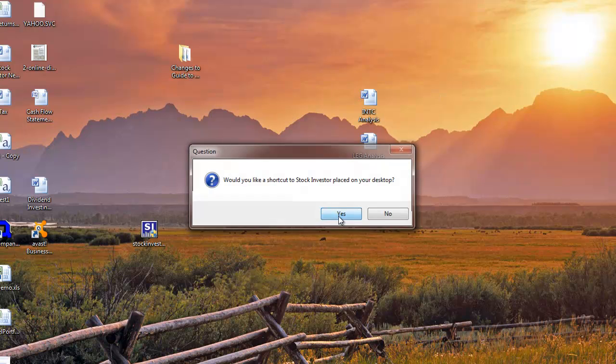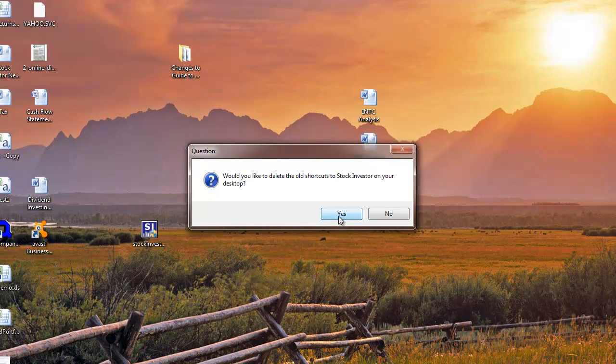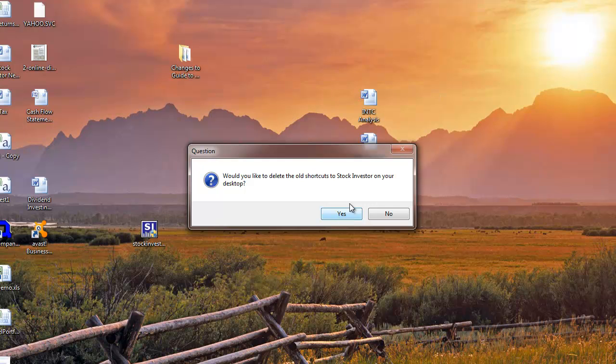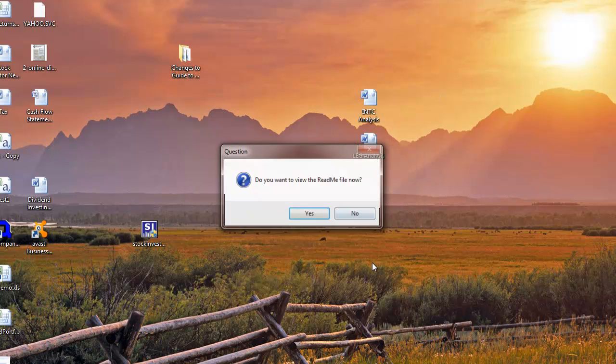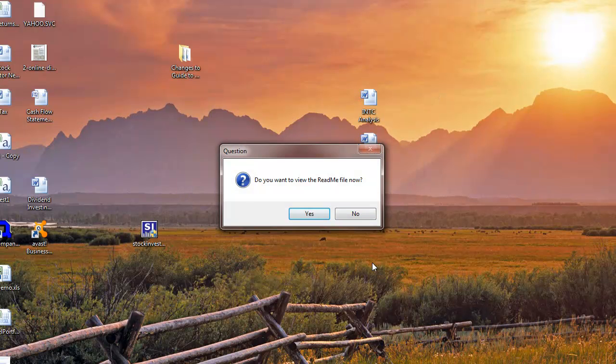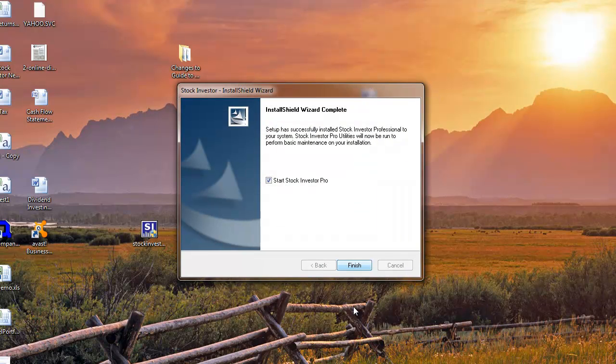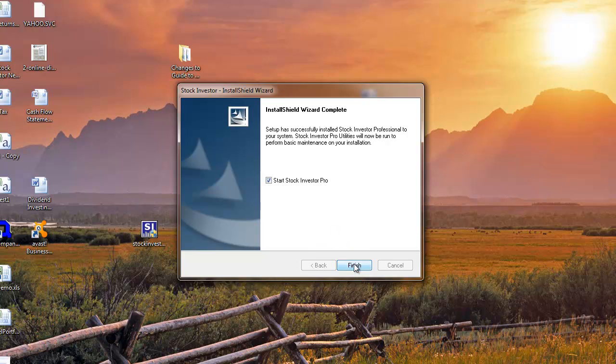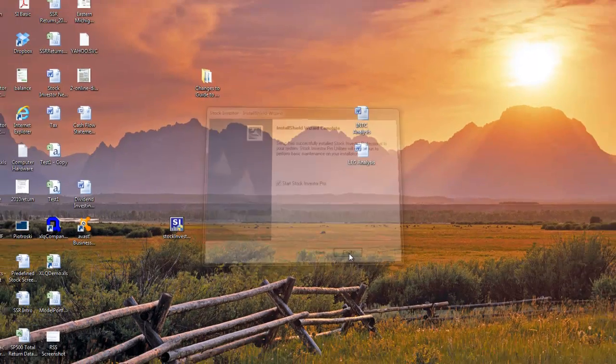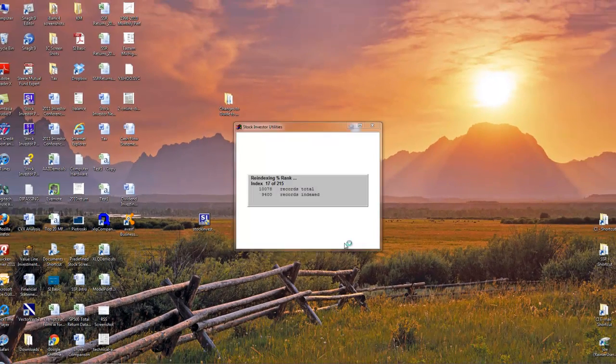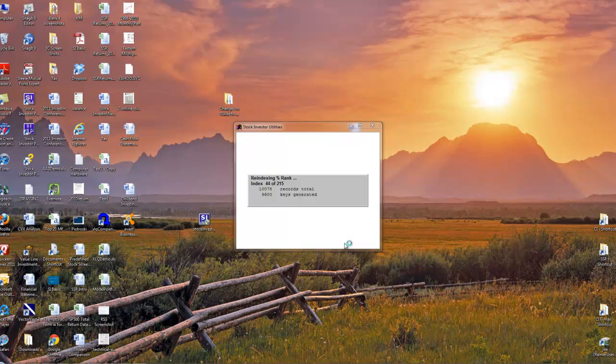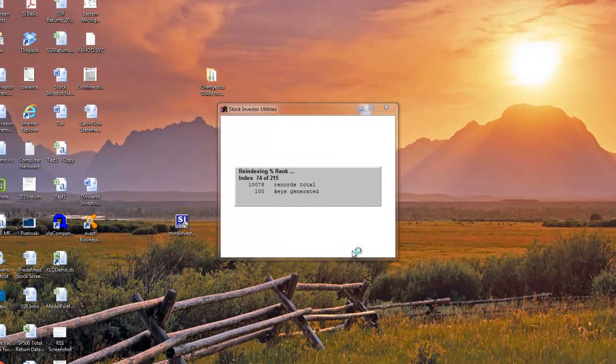When the file transfers are complete, you will be asked if you want to place a shortcut on your desktop. If you have previous versions of Stock Investor Pro installed, it can also delete your previous shortcuts for you. Click Yes if you want to read the readme file. Click Finish to finish the installation process.